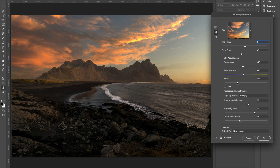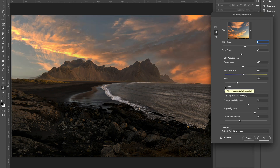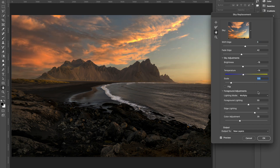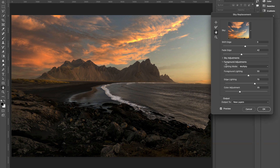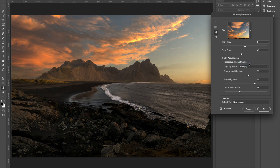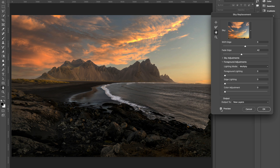You can scale the sky as well, and you can even flip it horizontally. For this one I don't think the flipped version looks good, so I'll stick to the original. Those were the sky adjustments. Now we'll do foreground adjustments. You can change the lighting mode, which changes the blending mode for the lighting adjustments — I always stick to Multiply; I haven't used Screen for any of my images. Let me take the settings to zero: if I turn the preview on and off, you can see the foreground is not getting affected at all because we haven't made any foreground adjustments.